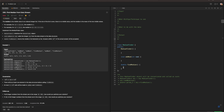What we need to do is that we are given a MedianFinder class, and we need to initialize the MedianFinder object. We have two other functions: add num, which adds the integer num from the data stream to the data structure, and a double findMedian which returns the median of all elements so far. Answers within 10 to the negative 5th power of the actual answer will be accepted.